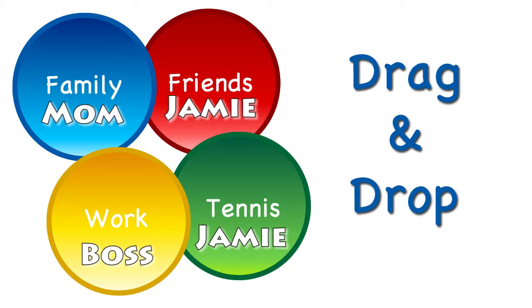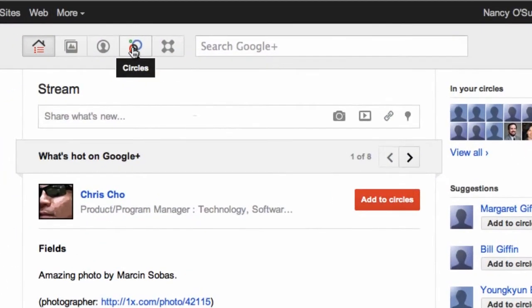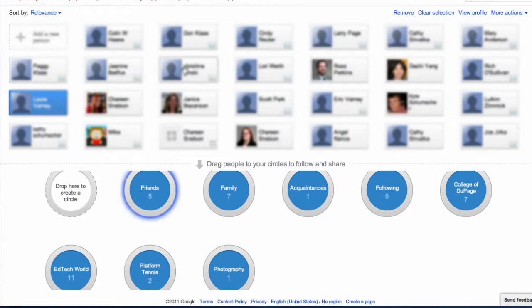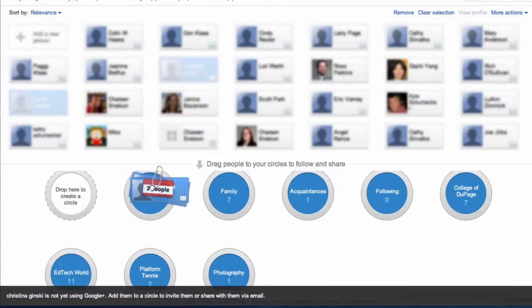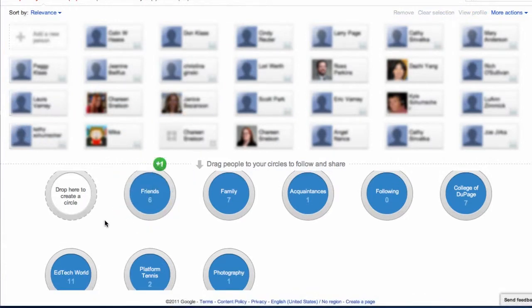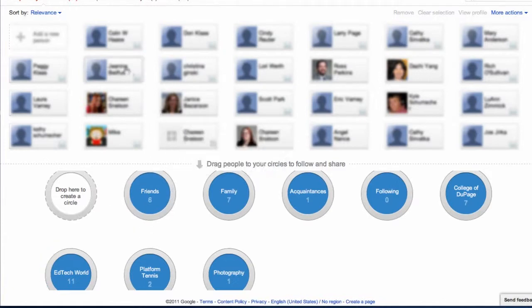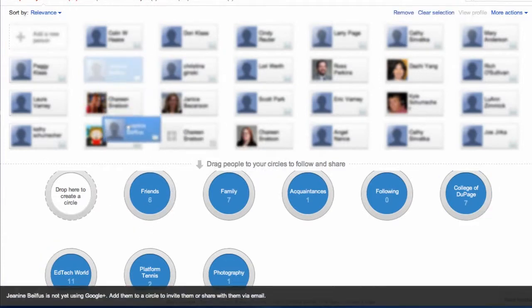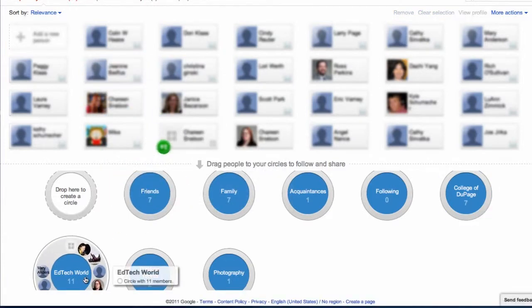To add friends to a circle, all you have to do is drag and drop them into the appropriate circle. You can add people into as many different circles as you want.